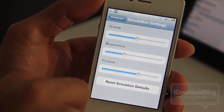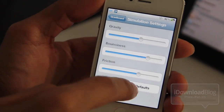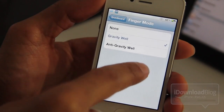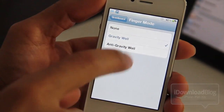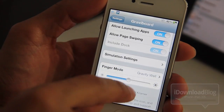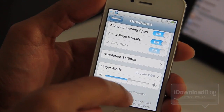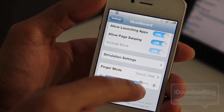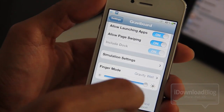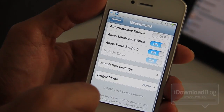The simulation settings allow you to change the effect of gravity. You can change gravity, bounciness, and friction. You can reset all those to default settings. Then you have finger mode, which will actually move your icons away from your finger or attract them to your finger depending on which mode you enable. Then you have the amount of effect using this little slider here. Let's go ahead and disable finger mode for now.